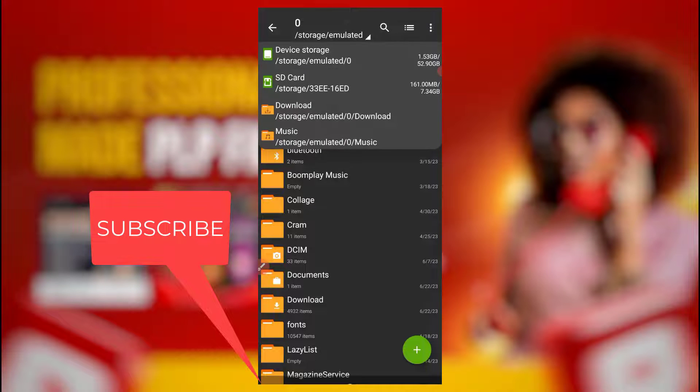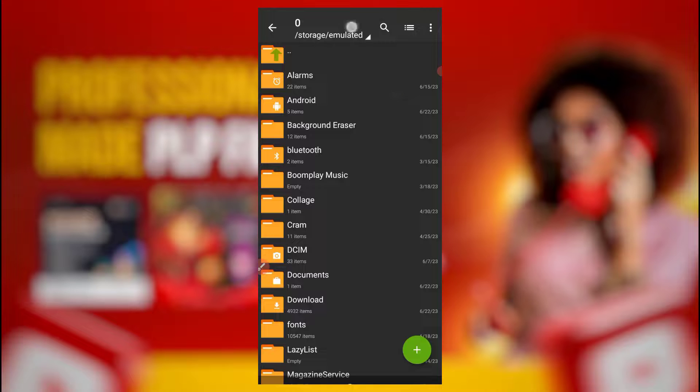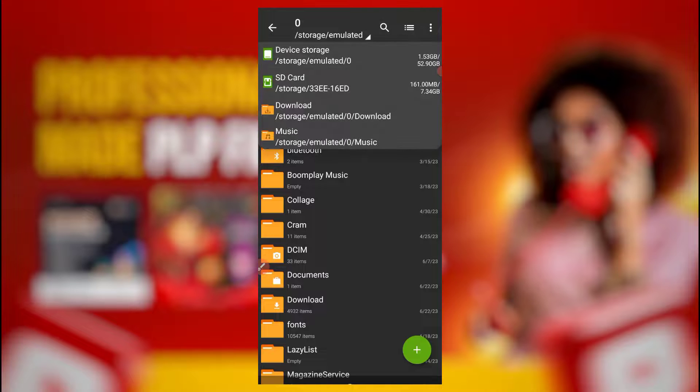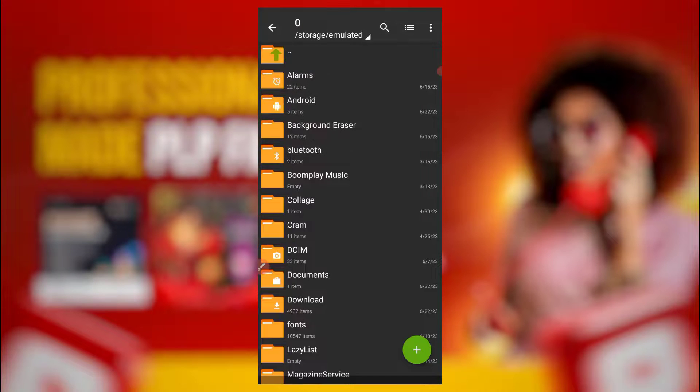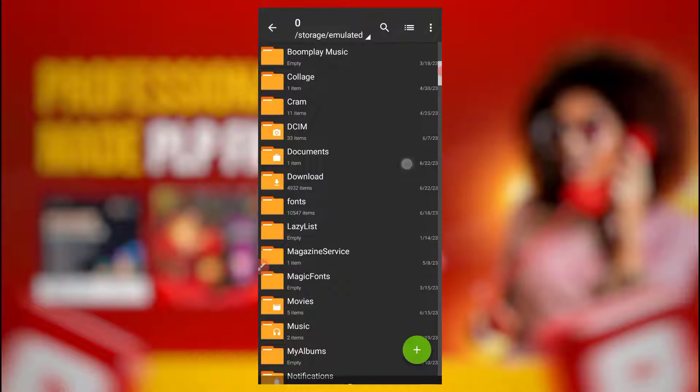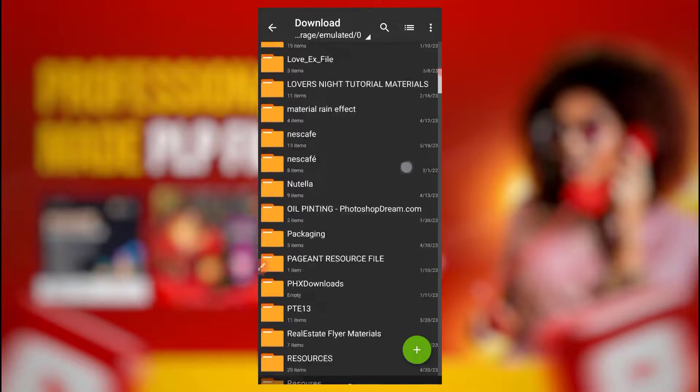When you click on this place it will give you device storage or SD card storage. If it is device storage you click there, if it is SD card storage you click there. Mine is in device storage, so I'll come to download because you know you downloaded it.